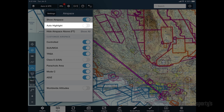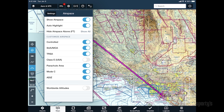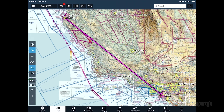Enable auto-highlight. This automatically declutters the map by fading out sectors of airspace that are not relevant to your planned route and altitude, and highlights the sections you'll be passing through.